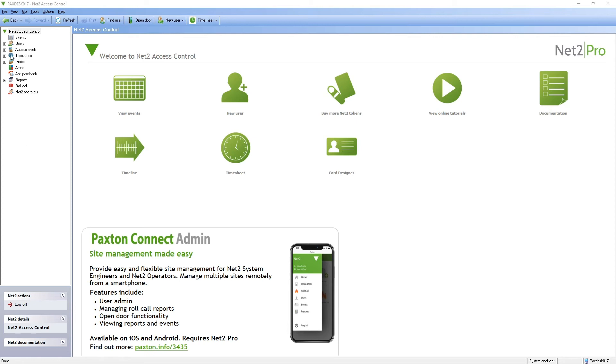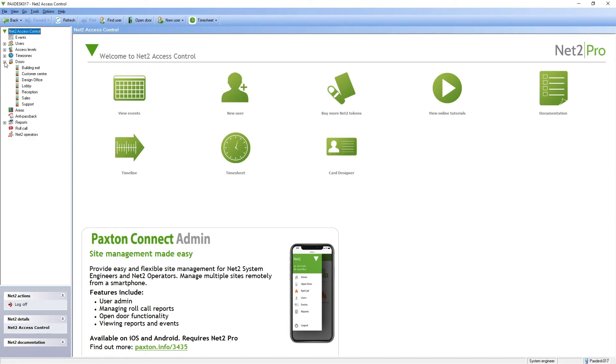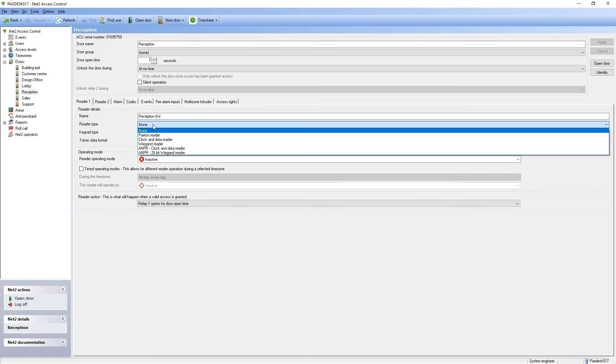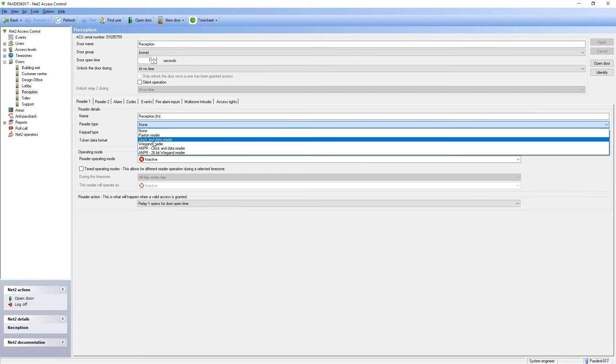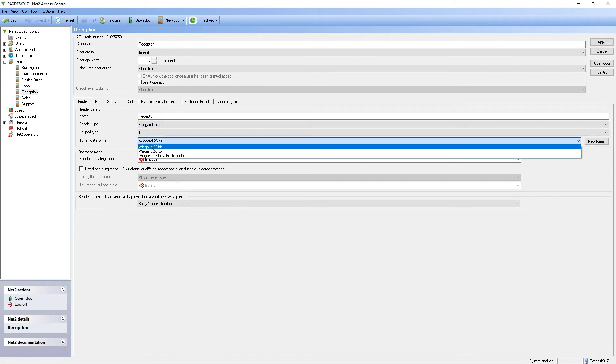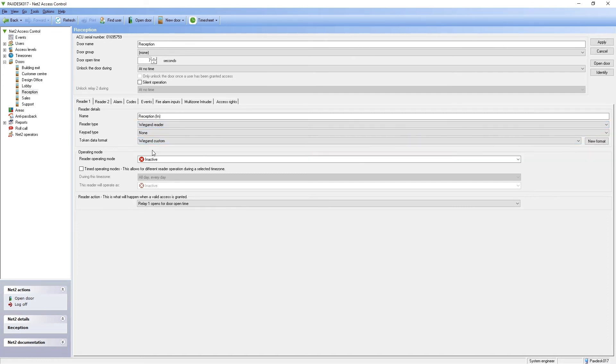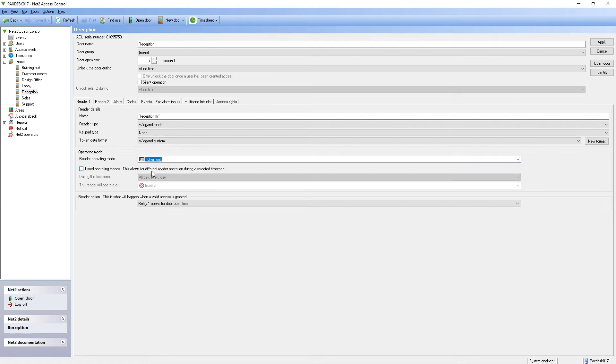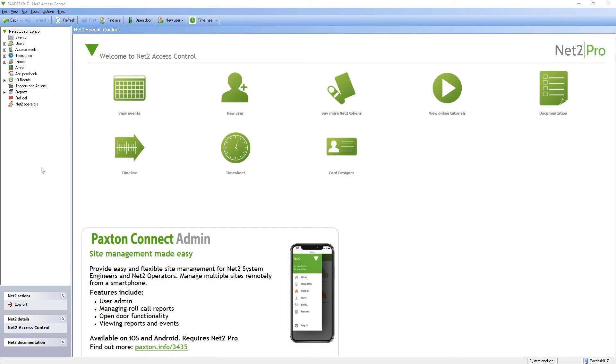The custom format now needs to be applied to the control unit in the NET2 software. Click on doors and select the relevant door. Set the reader type to Wiegand reader. Change the token data format to Wiegand custom. Amend the reader operating mode to token only and apply to save the settings. The thermal scanner is now ready to be used with NET2.